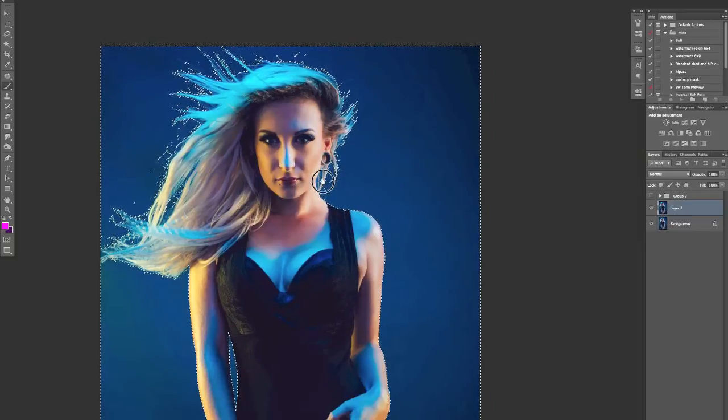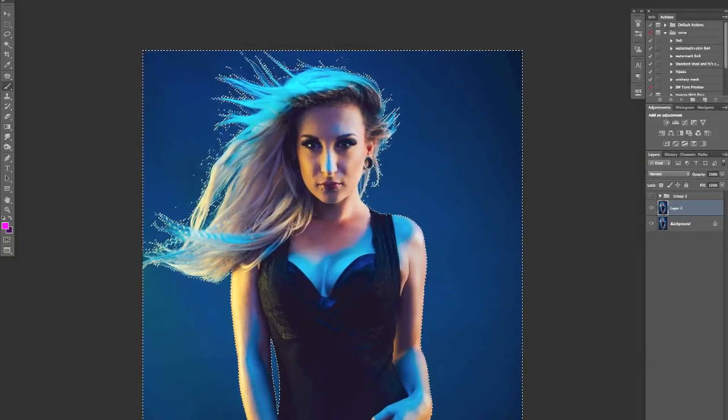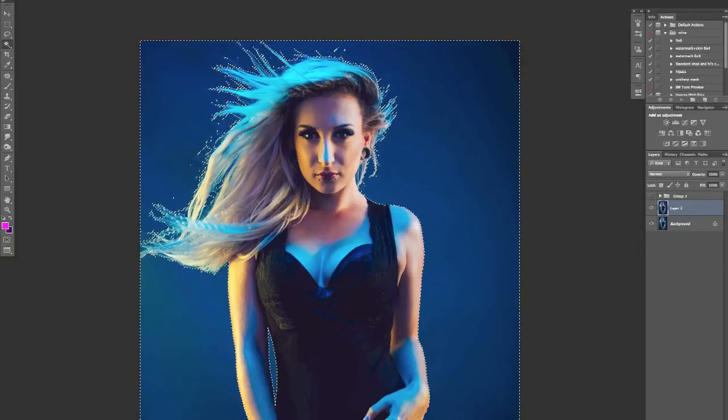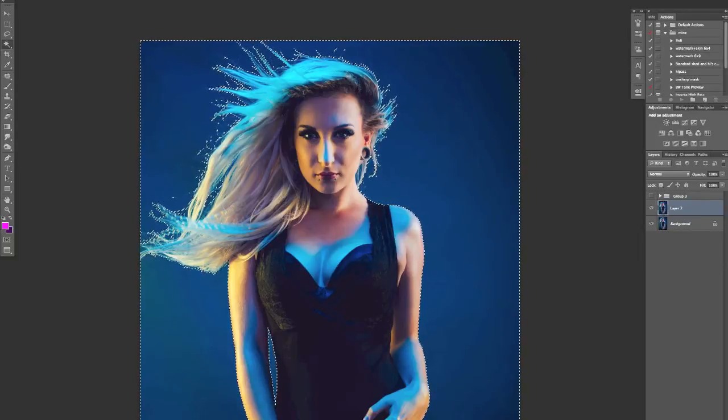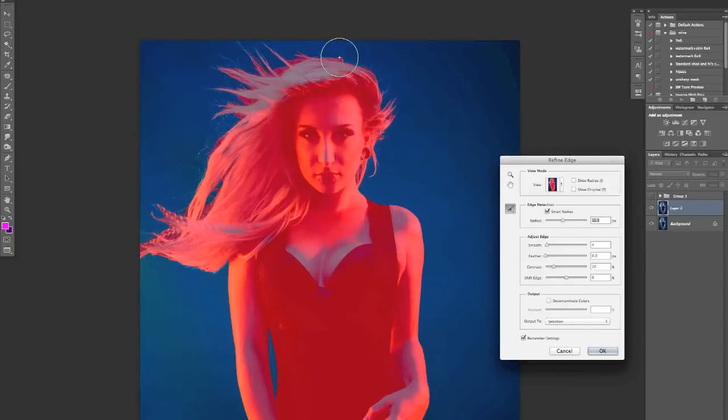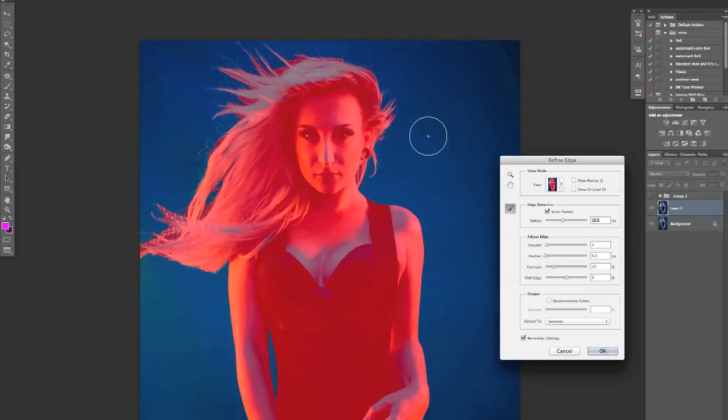So I'll come out of there and go back to my wand and I'm just going to go up here to refine edge. Clicking on that.